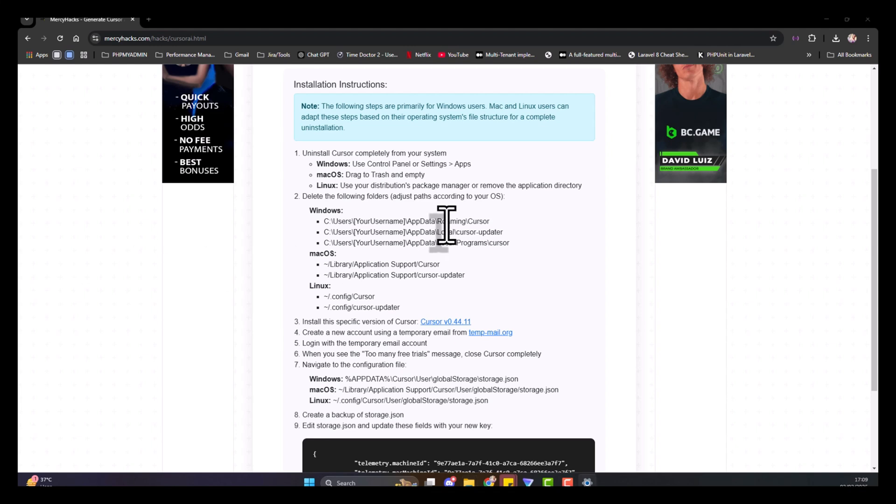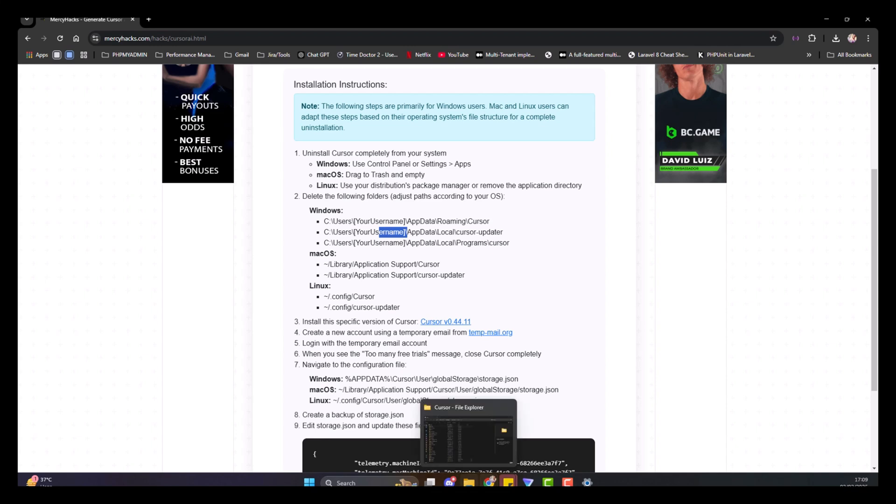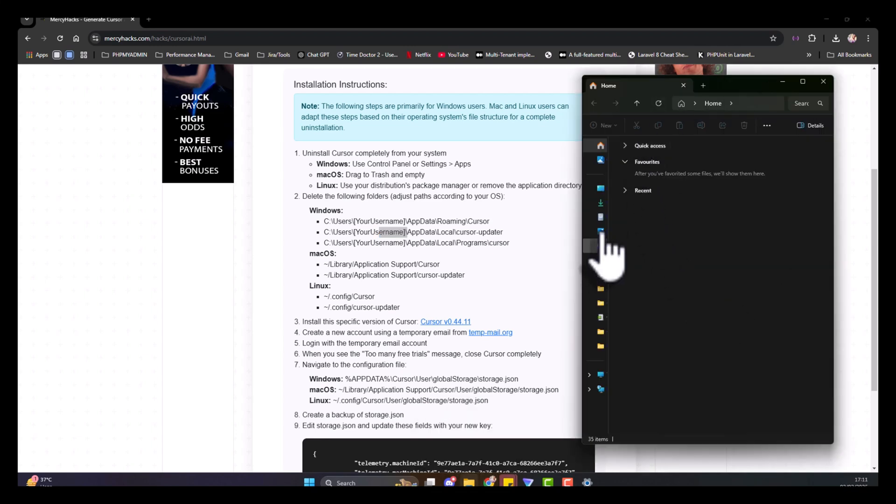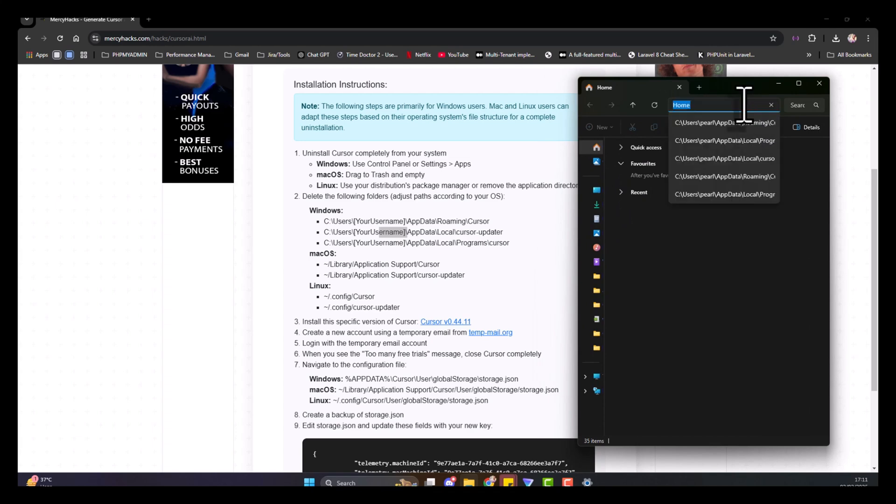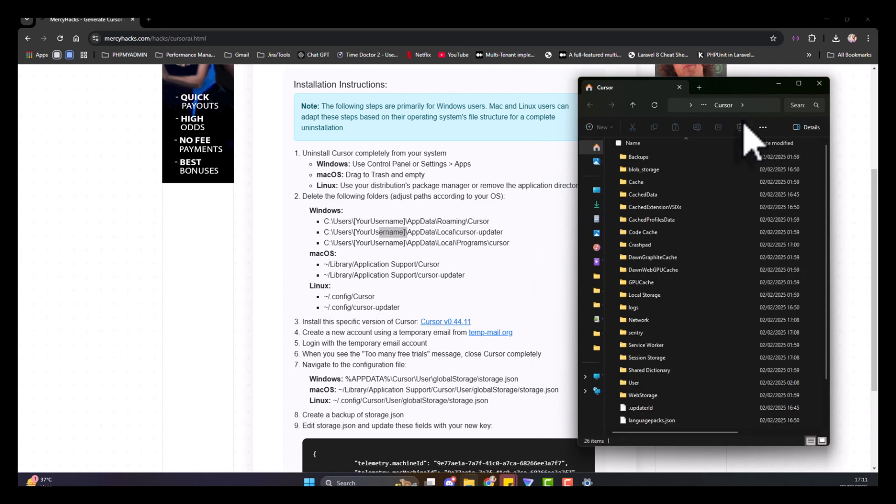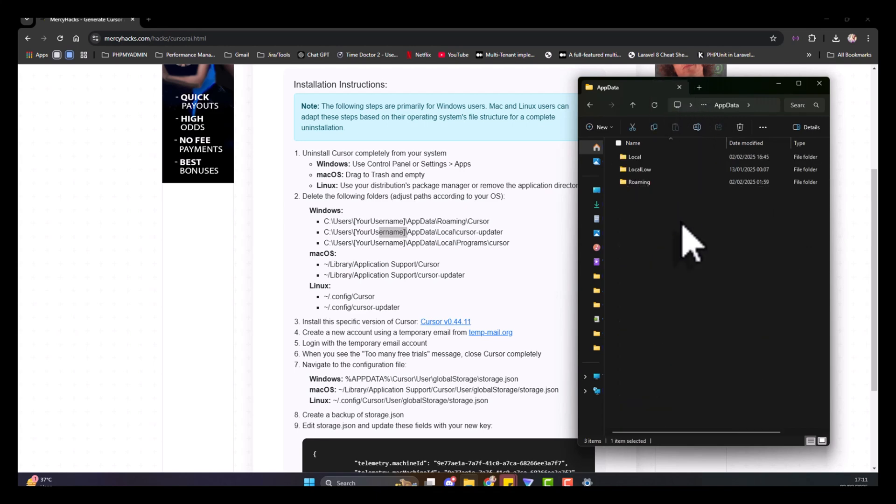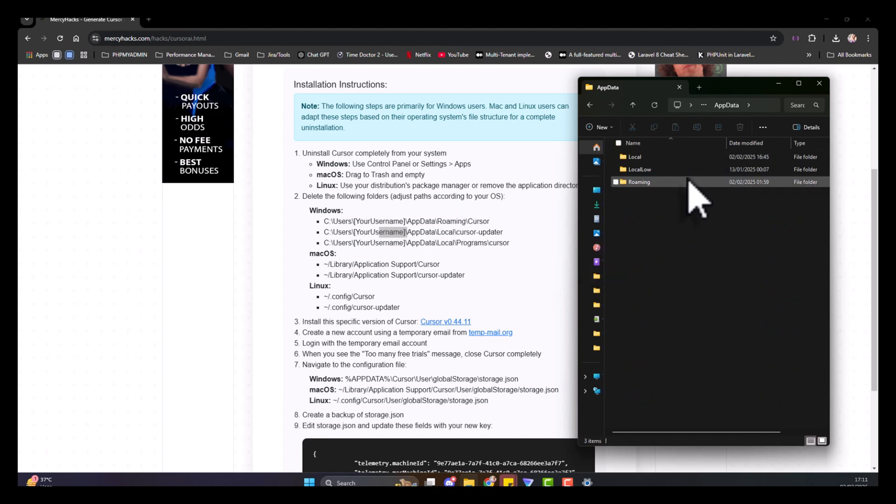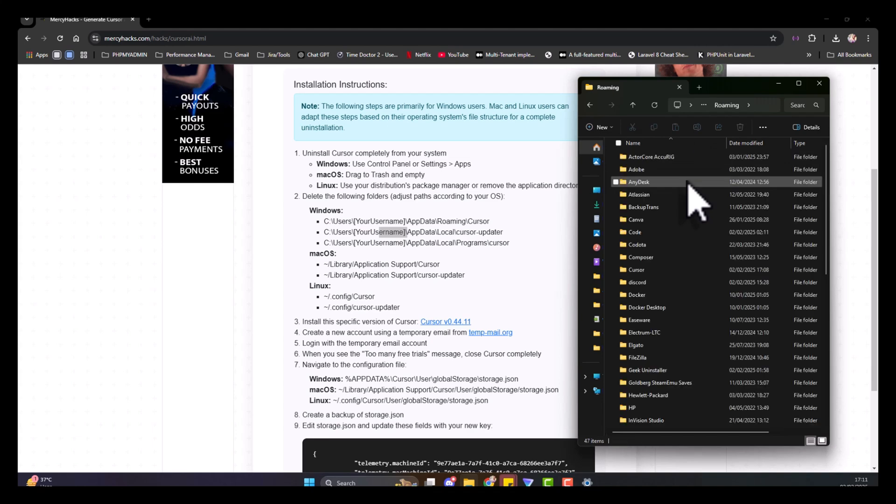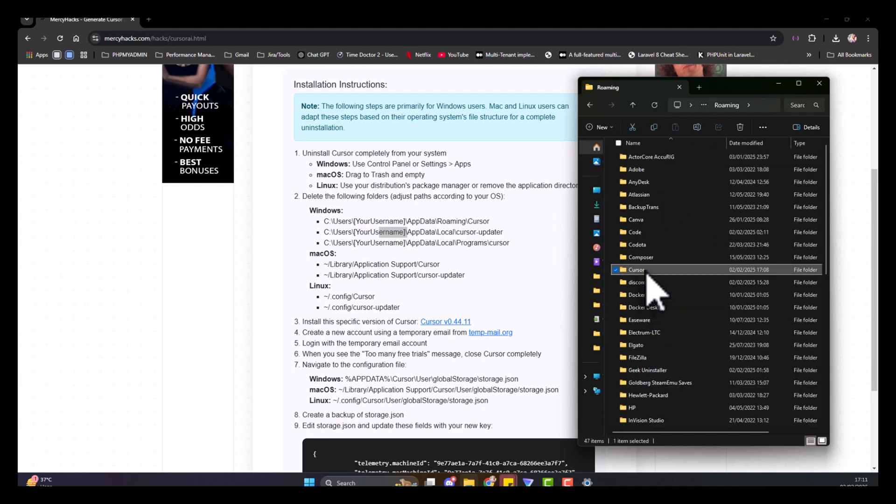Once it's completely uninstalled from your system, you need to delete these folders. Open your file explorer and navigate. You need to go backward to AppData so you're not inside the folder. This way you can click on Cursor and delete it completely.